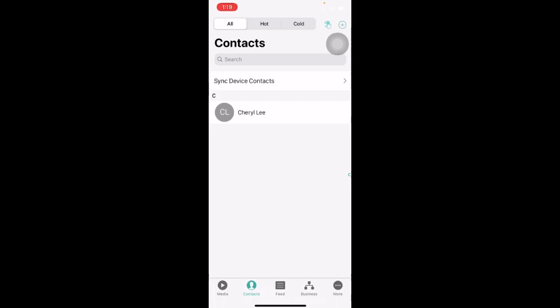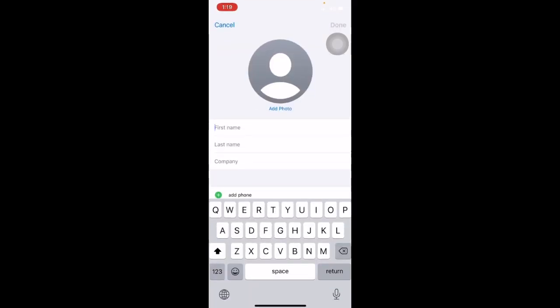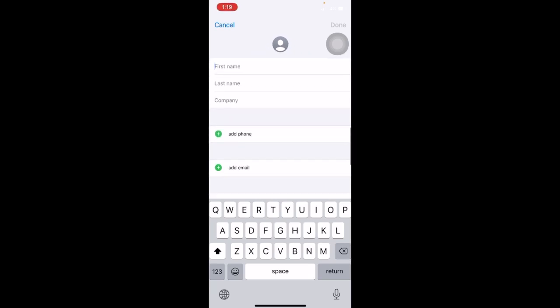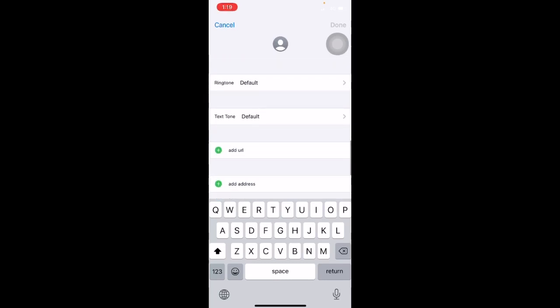The app also allows us to add in our contacts manually. To do so, click on the plus sign icon on the top right corner of your screen. You will be able to key in information such as a name, phone number, email address, ringtone, etc. for your contacts. Once done, click on Done.